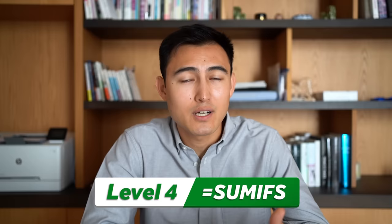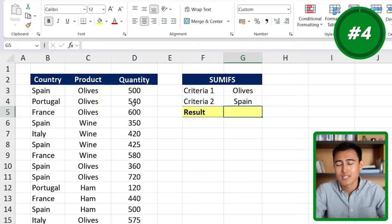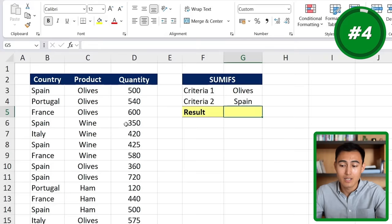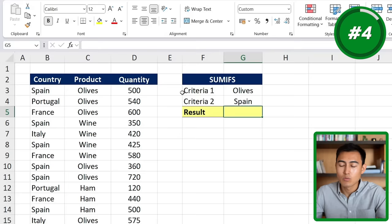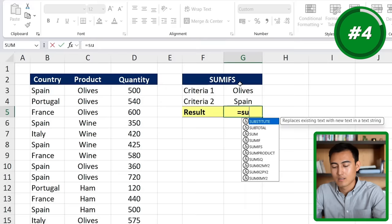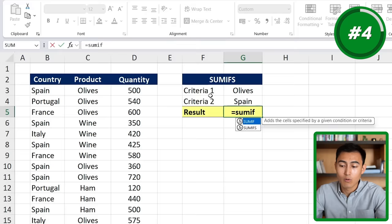Now that we understand the IF function, we can go up a level and apply it to other functions like SUMIFS. This says: only sum if a certain condition is true. In this case we have two conditions — we want it to be olives specifically and in the country of Spain. If that is the case, we want to find the quantity, combining the SUM and IFS functions. We'll go to equals SUMIFS — the singular SUMIF only allows one criteria, so we use SUMIFS for multiple — and hit the tab key.